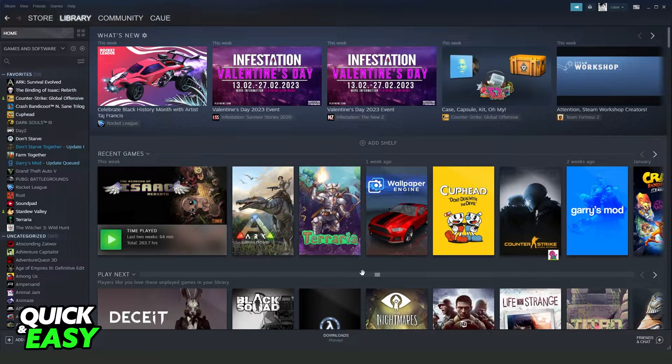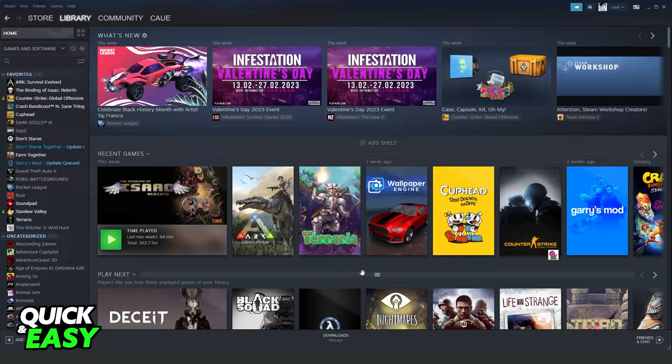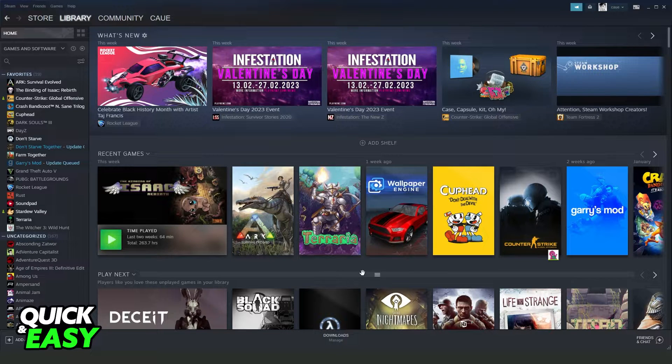First, I will point out that this process works on any Steam version or any Valorant version.